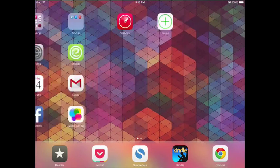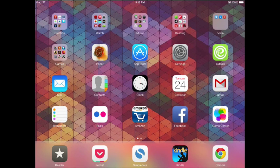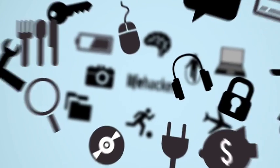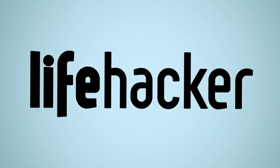Tap the home screen again and it disappears. Completely gone. Now when you reboot, it will come back, so be wary of that. And that's how you hide apps in iOS 7.